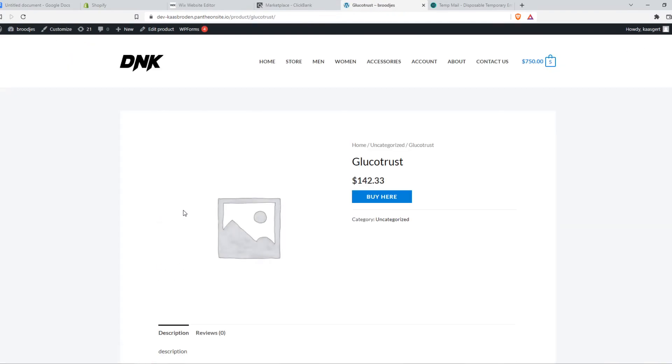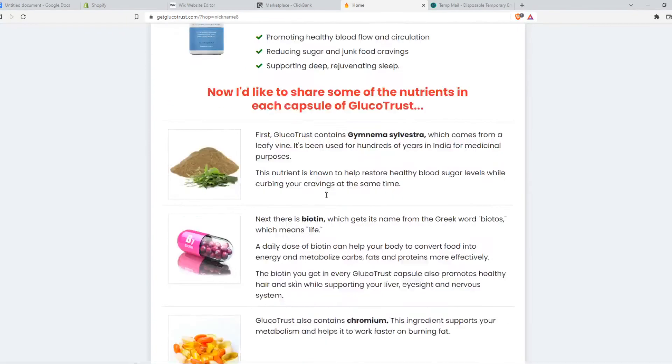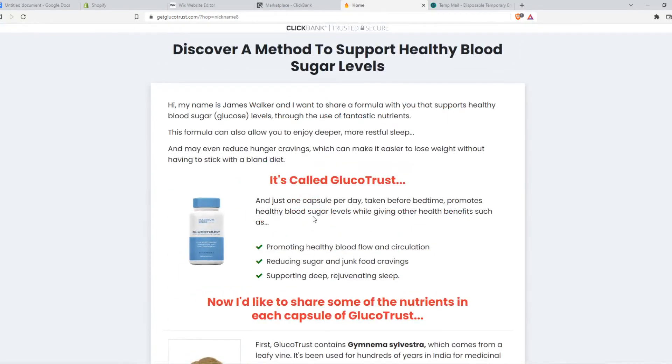And as you can see, Glucotrust buy here. And when we hit buy here, we will be brought over to the Glucotrust website. And when they buy something through our link, we get paid a commission, which is really nice.